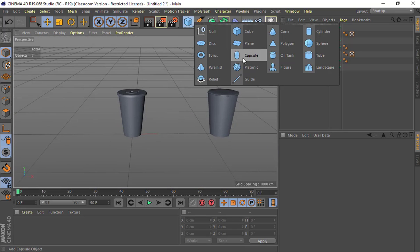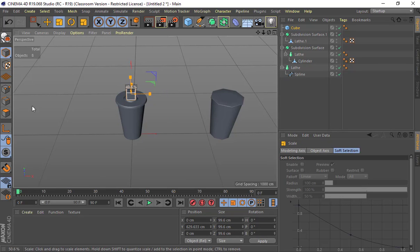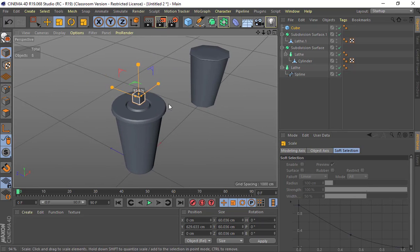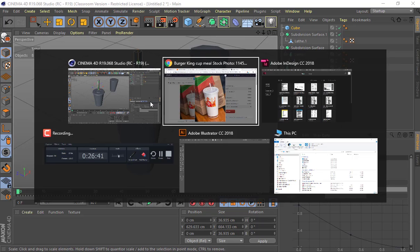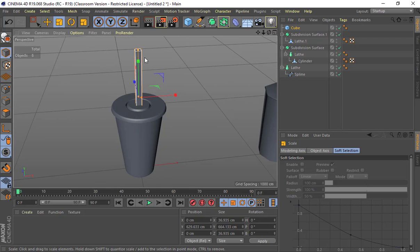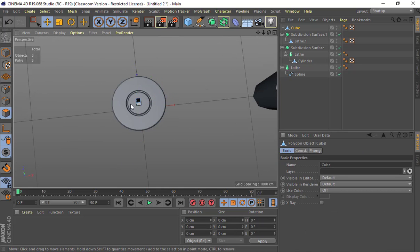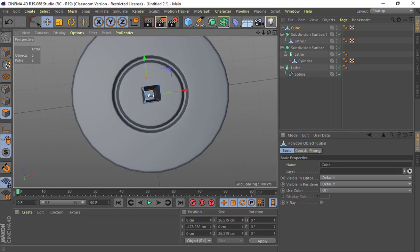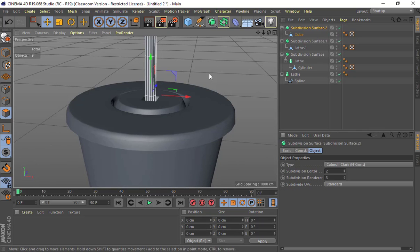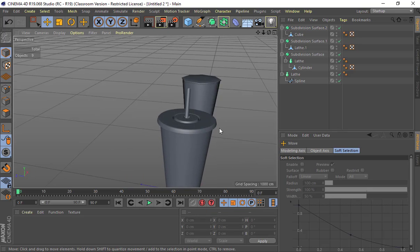For the straw, I'm going to start off with a cube rather than a cylinder, and bring it up. I'll scale it to match the hole size, stretch it up. Burger King straws are straight so we don't need to add a bend. I'll hit C to make it editable, delete the top face and the bottom face. Then add a subdivision surface and it rounds out nicely. I can add a little bit of rotation to it so it looks a bit nicer.